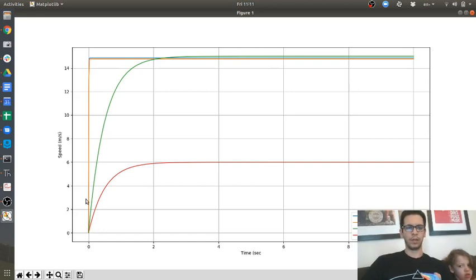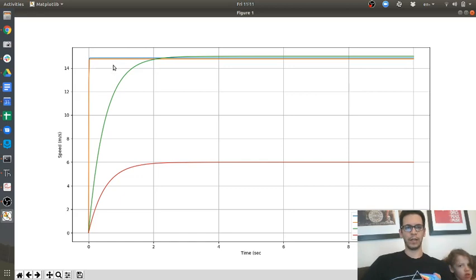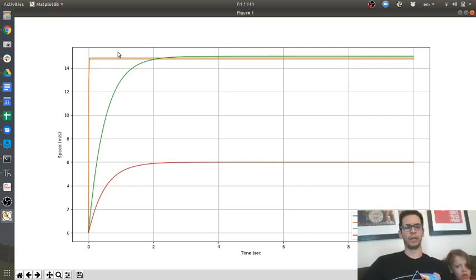But then when you have this huge kp of 100, the blue line is no disturbance, and then the orange line is with disturbance. So you completely reject it, okay?